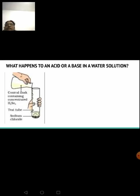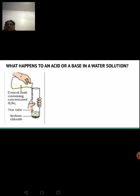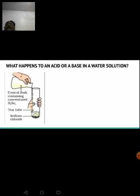When sulfuric acid comes in contact with sodium chloride, a double displacement reaction takes place — negative ions swap their places. In NaCl, chlorine (Cl⁻) is the negative ion; in H₂SO₄, SO₄ is the negative ion. They swap, and the reaction produces sodium sulfate (Na₂SO₄) and hydrogen chloride (HCl), which is liberated in gaseous form.